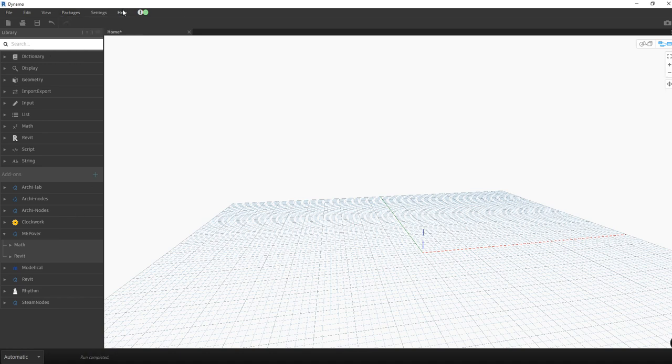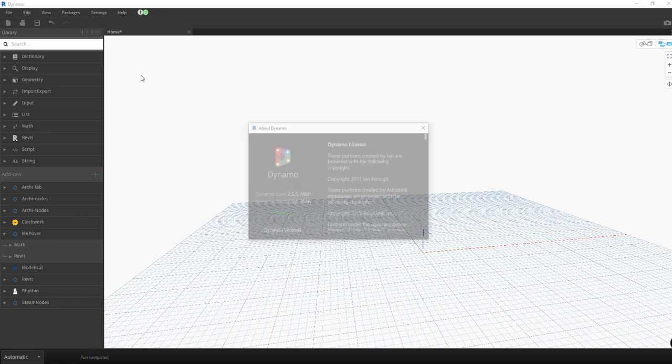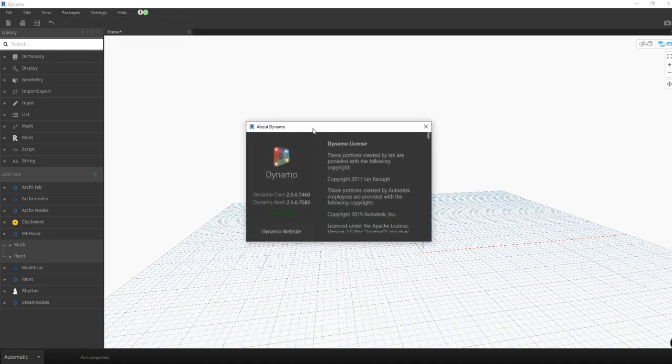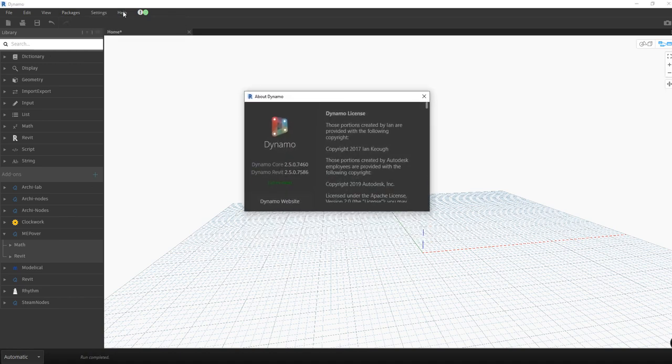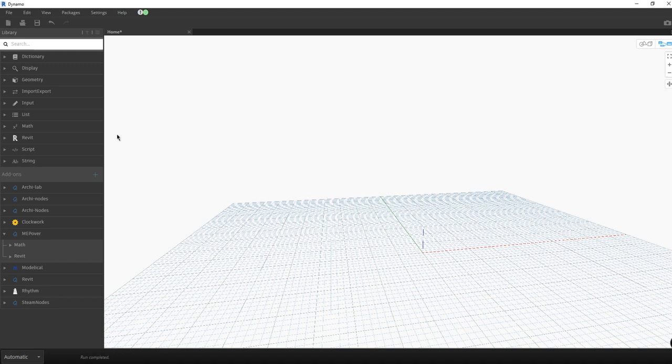And you have to check that it's compatible with your version of Dynamo. To see the version of Dynamo you have, you just go to Help and you will see this is the number of the version you have.